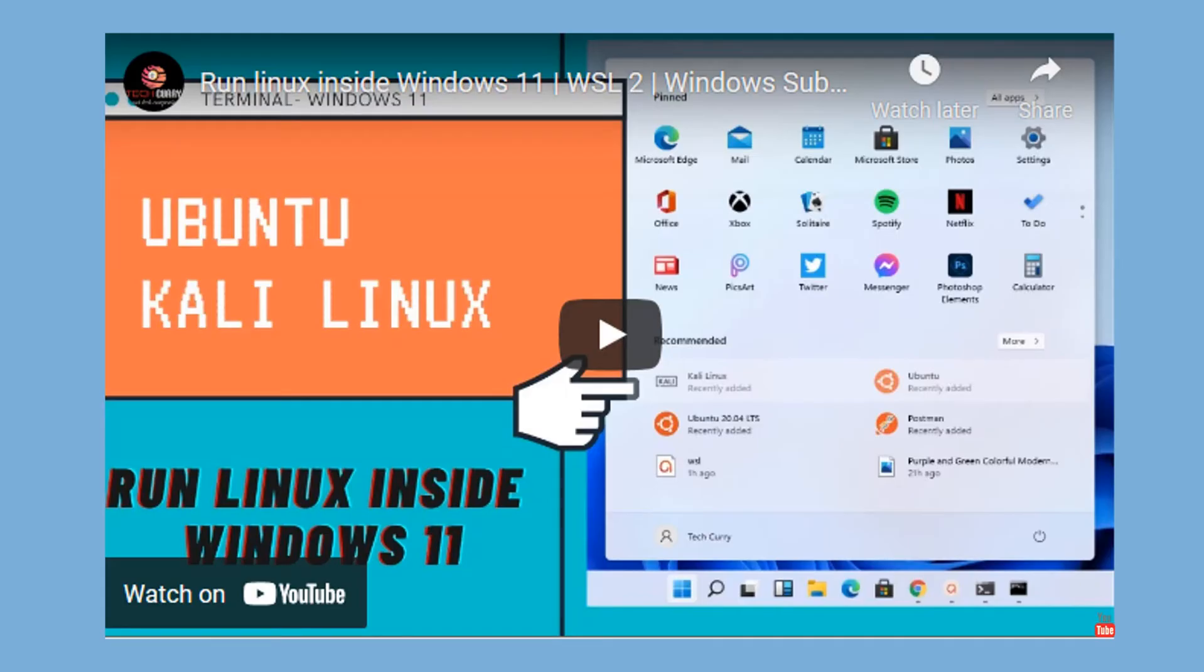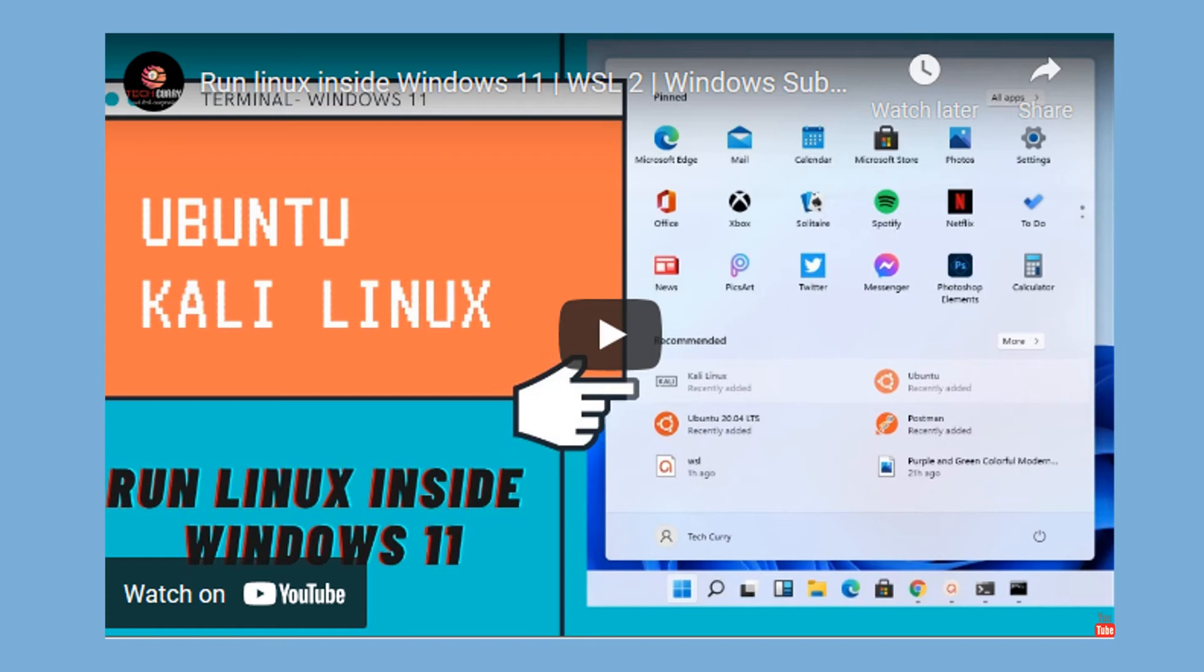In our previous video we saw how to install Ubuntu in Windows 11 using WSL2. If you have installed WSL2 Ubuntu in your machine then you can continue with this tutorial. Otherwise you must watch that video first and install WSL2 Ubuntu. The link of this video is in the i button and video description.